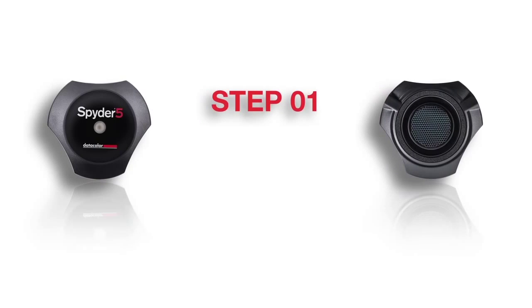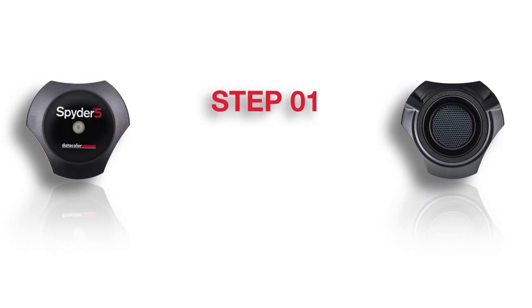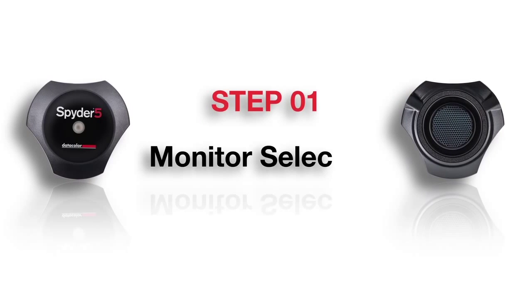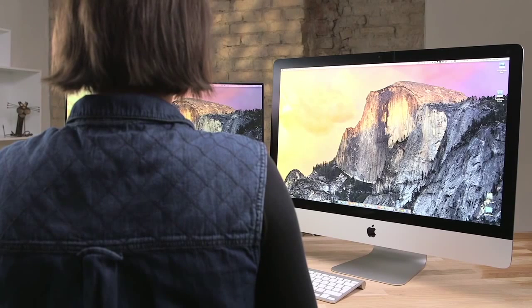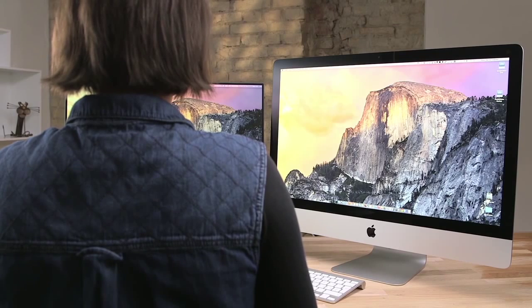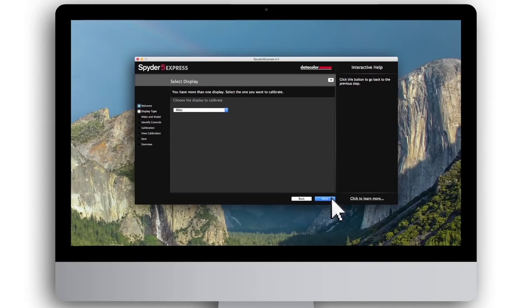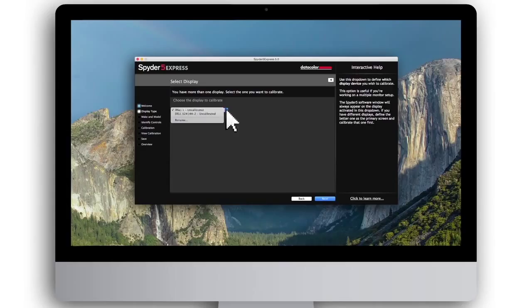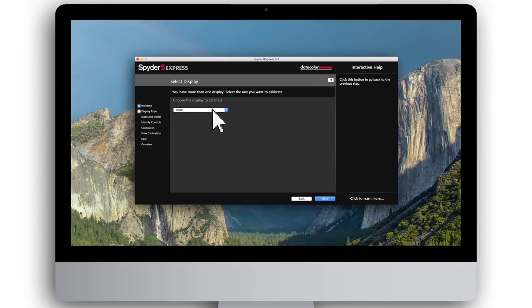Step 1: Monitor selection. If you have more than one monitor attached to your computer, the Spyder 5 software will list each display in the drop-down menu so you can calibrate them one by one. To begin, choose the first monitor you'd like to calibrate and click Next.